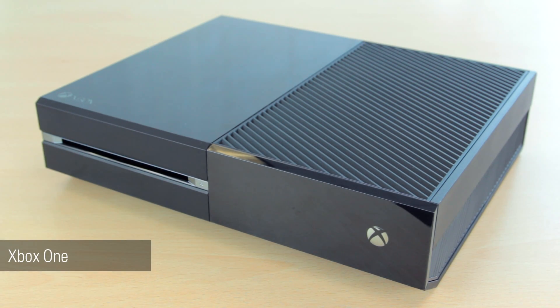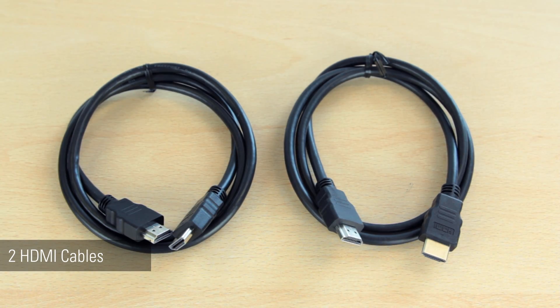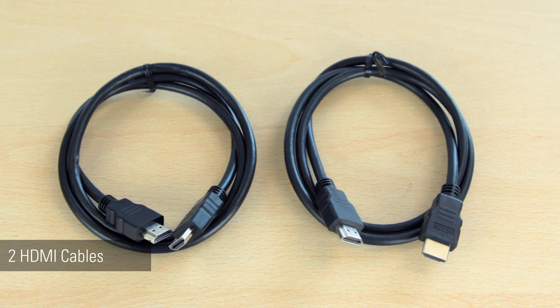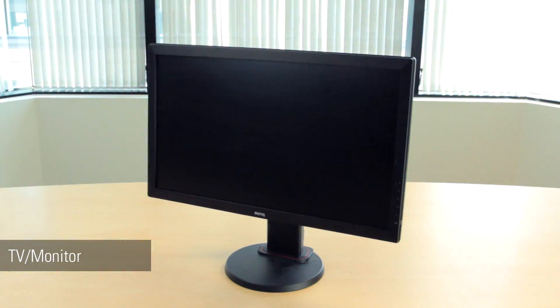For this setup, you will need an Xbox One, a desktop PC with the HD60 Pro already installed, two HDMI cables, one of which we provide with the HD60 Pro, and a TV or monitor.